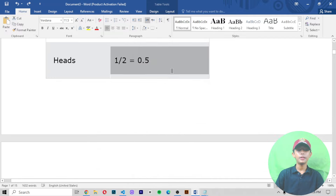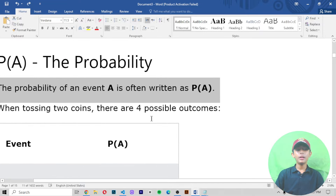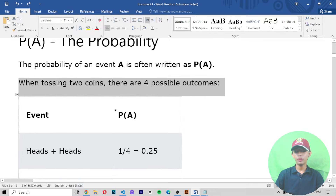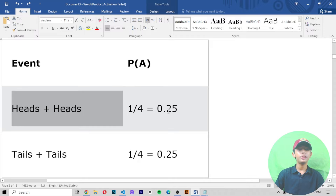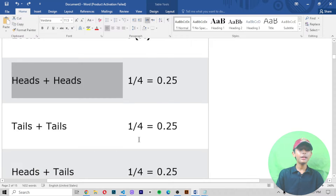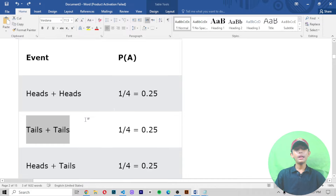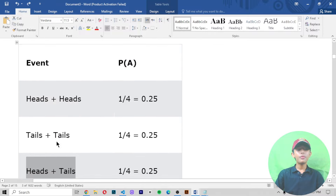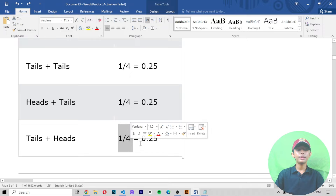The probability of an event A is often written as P(A). When you are tossing two coins there are four possible outcomes. The first event is heads plus heads, so P(A) is one divided by four, which is 0.25. The second event is tails plus tails, P(A) is one divided by four, which is 0.25. The third event is heads plus tails, P(A) is 0.25. The fourth event is tails plus heads, P(A) is also 0.25.